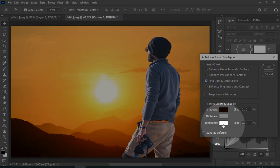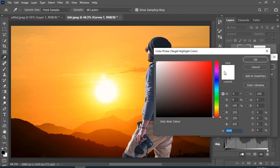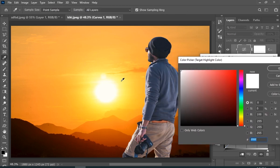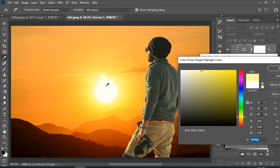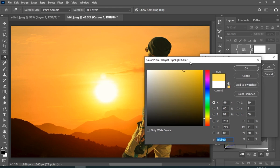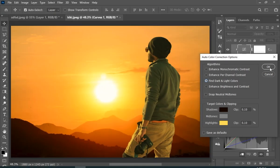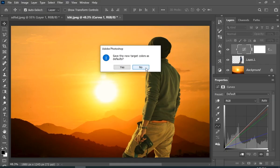Now click on the highlight color and sample the highlight color from the background, but remember not to choose 100% white. So I will choose this orange color. And here, Photoshop will ask you if you want to set these colors as a default, but we don't want that, so just hit no.